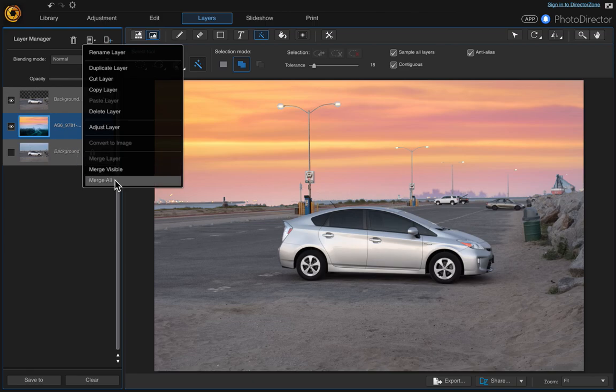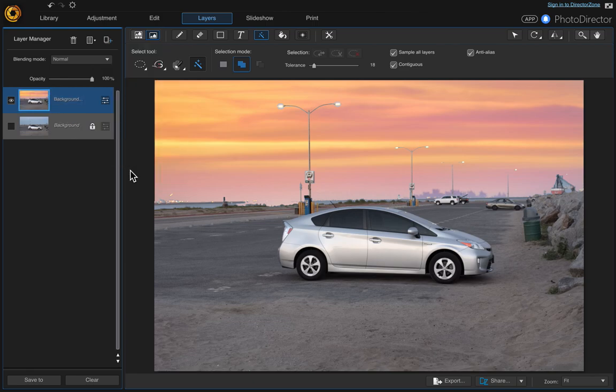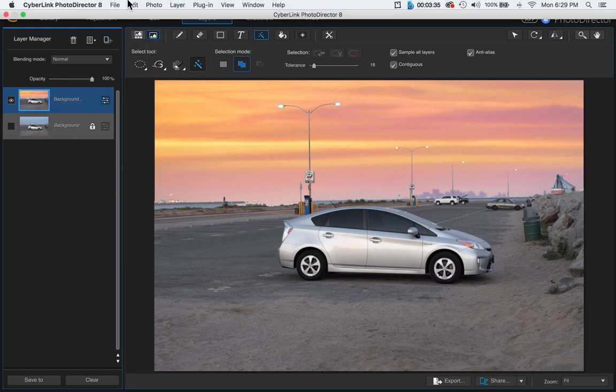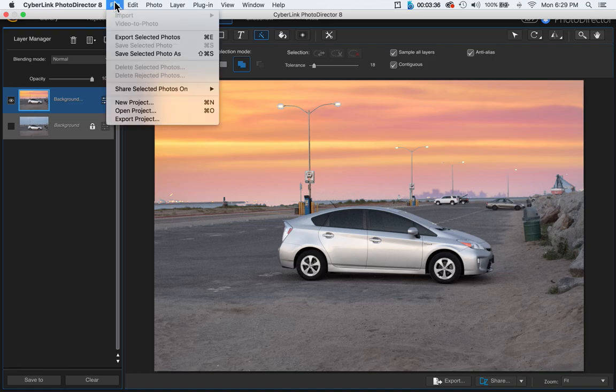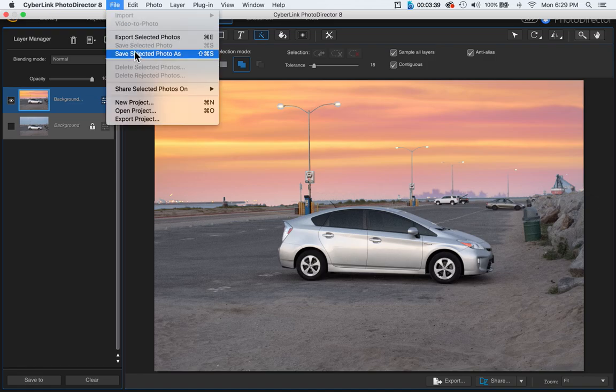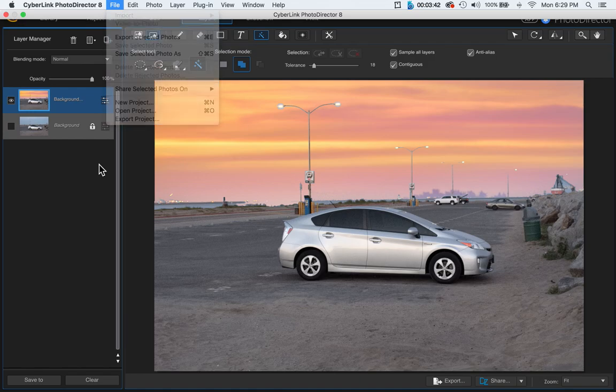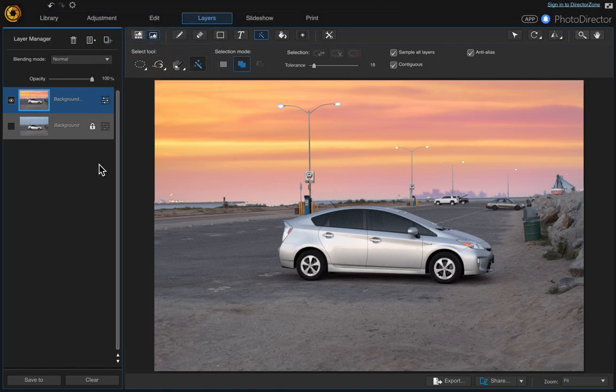Then we can go ahead and either export it or save selected photo as, however you like to have your photo saved. So that's it, I hope you like this video.